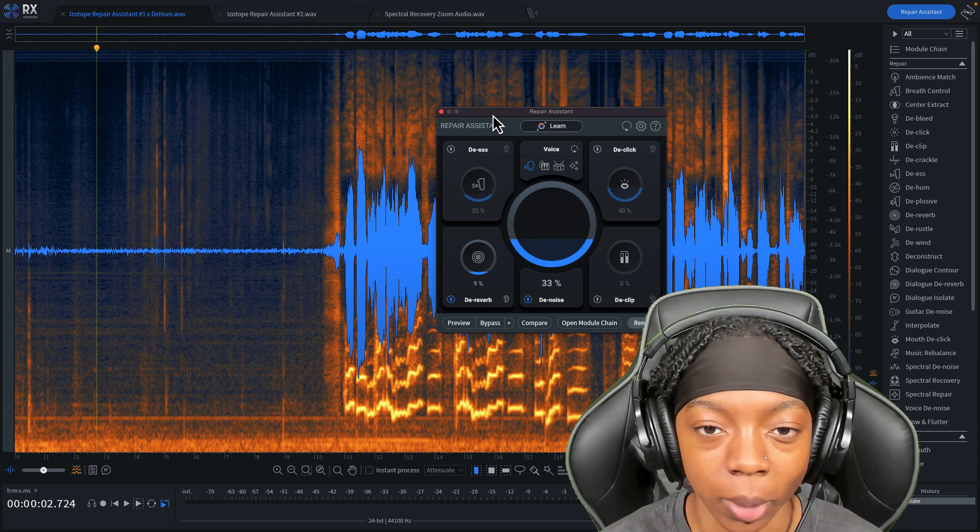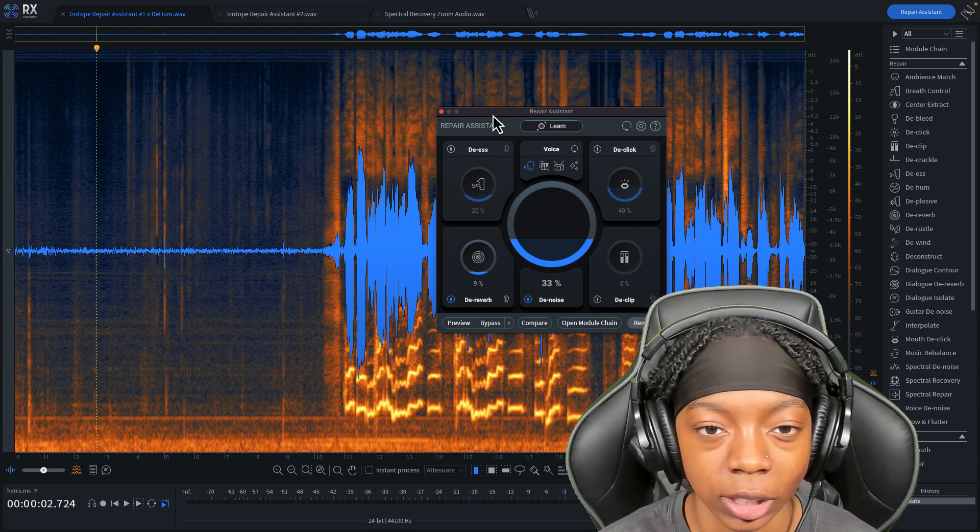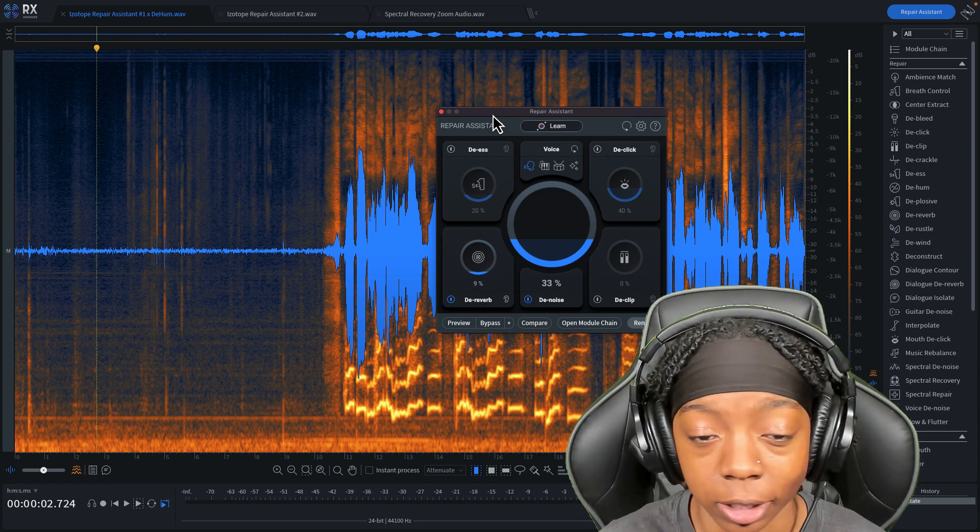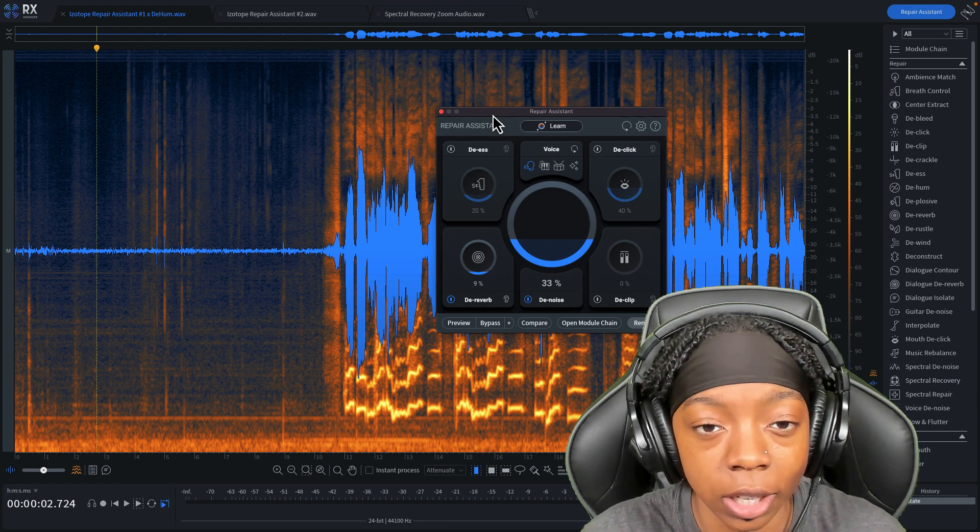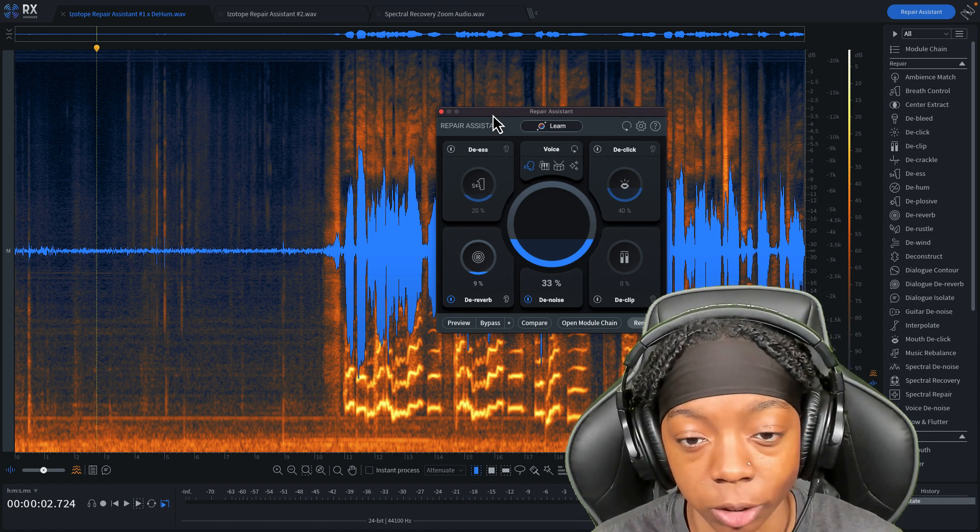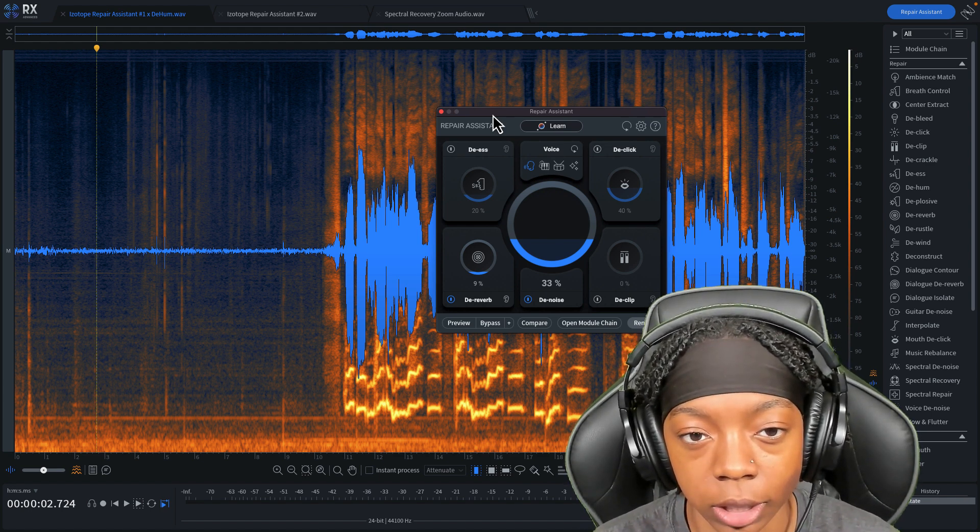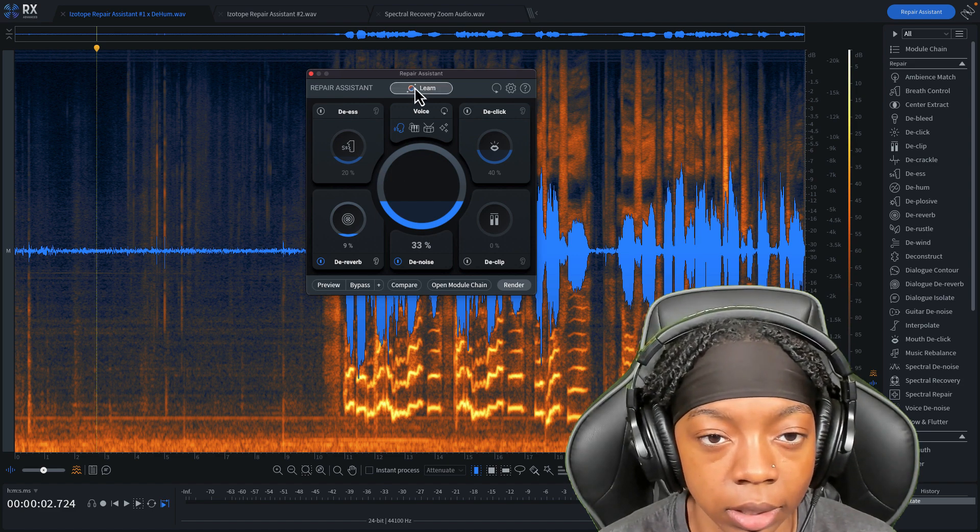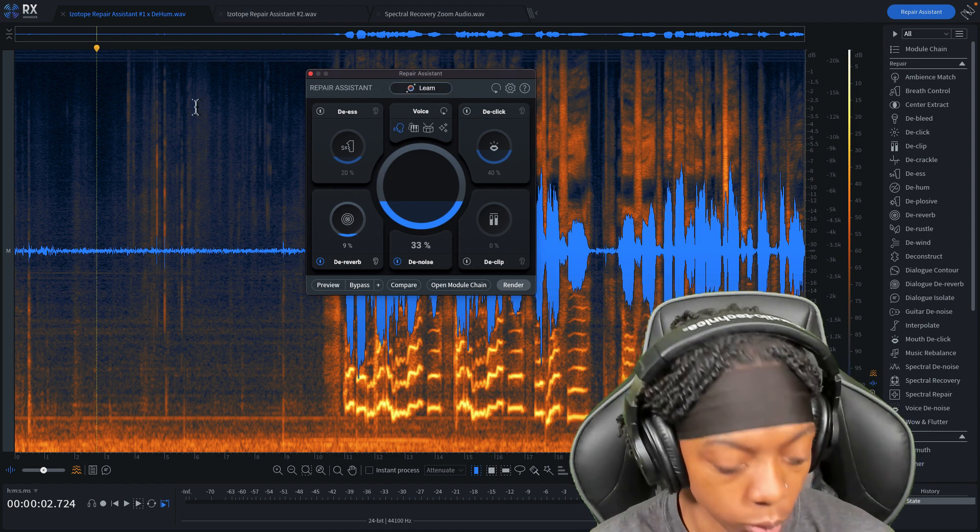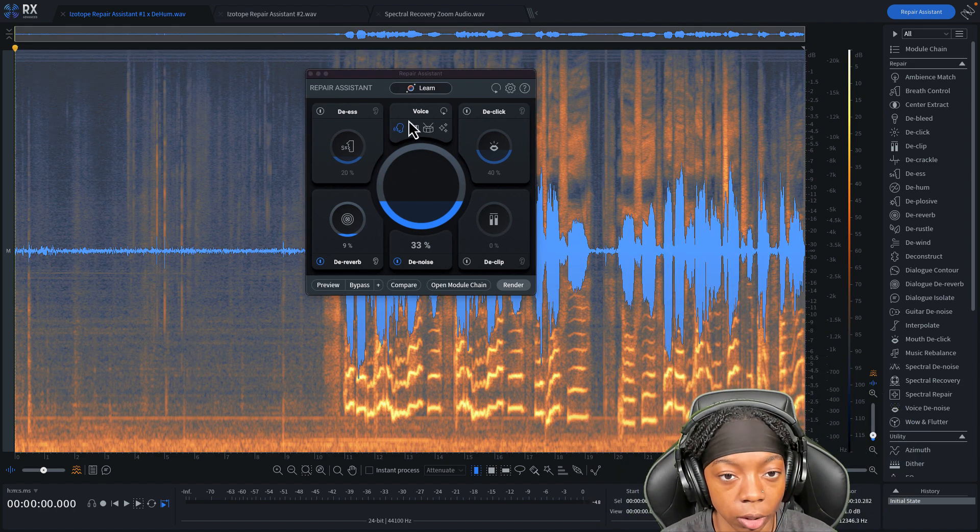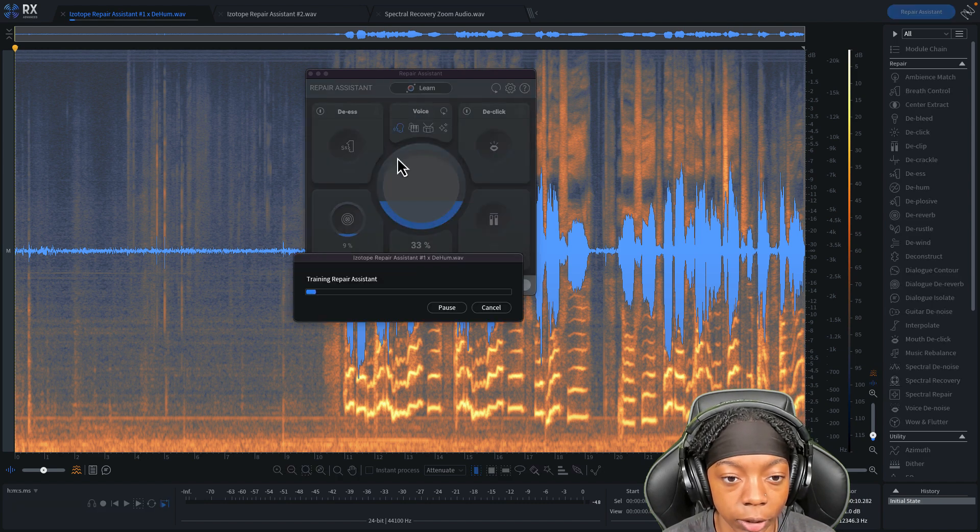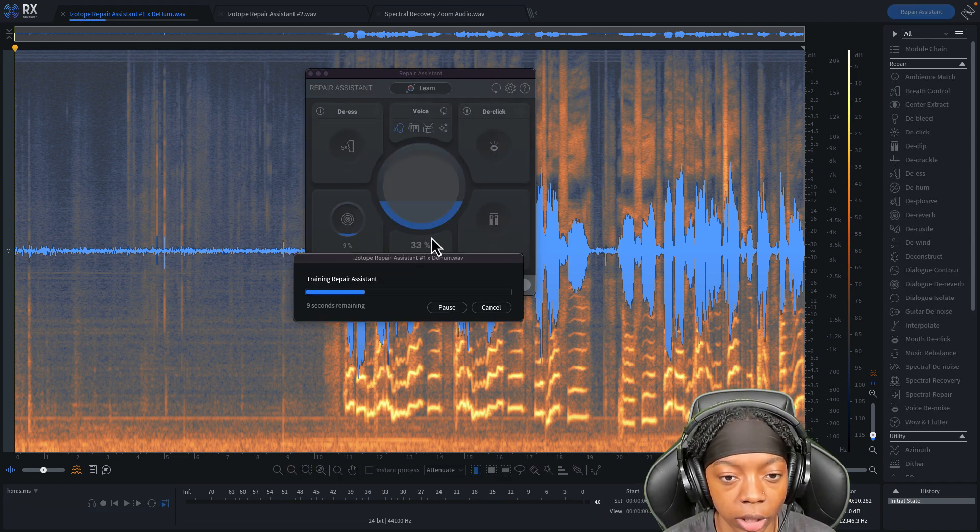RX Elements is going to be the best bang for your buck if you're just getting into audio and need to repair your stuff really quickly. That's the cheapest version—there are three versions—so with the click of a button, we hit 'Learn Audio,' we select all of this audio, we hit learn, and it's going to pull up a window.